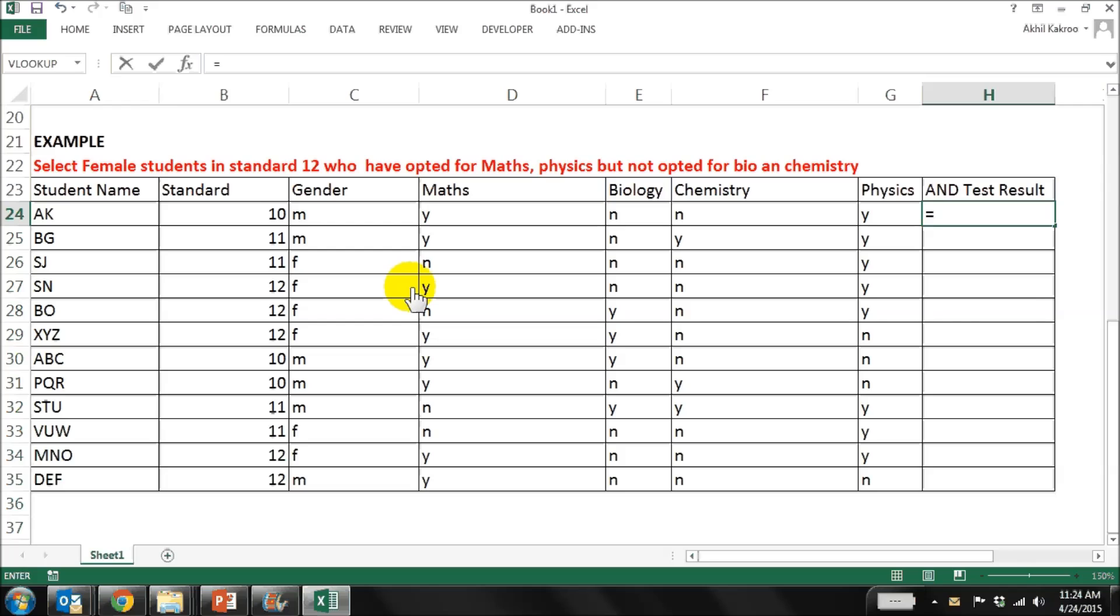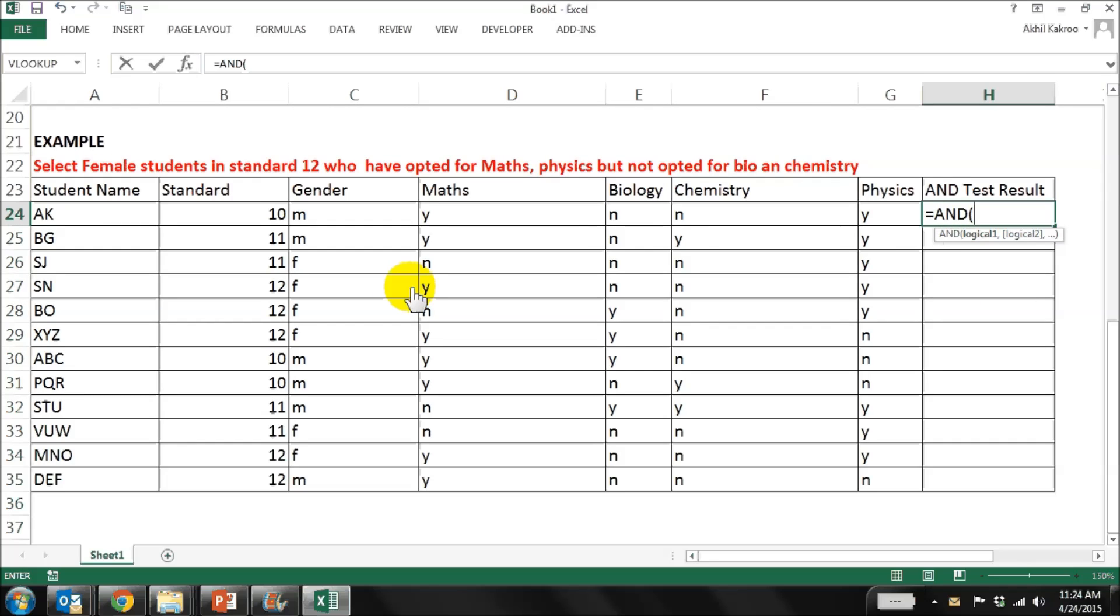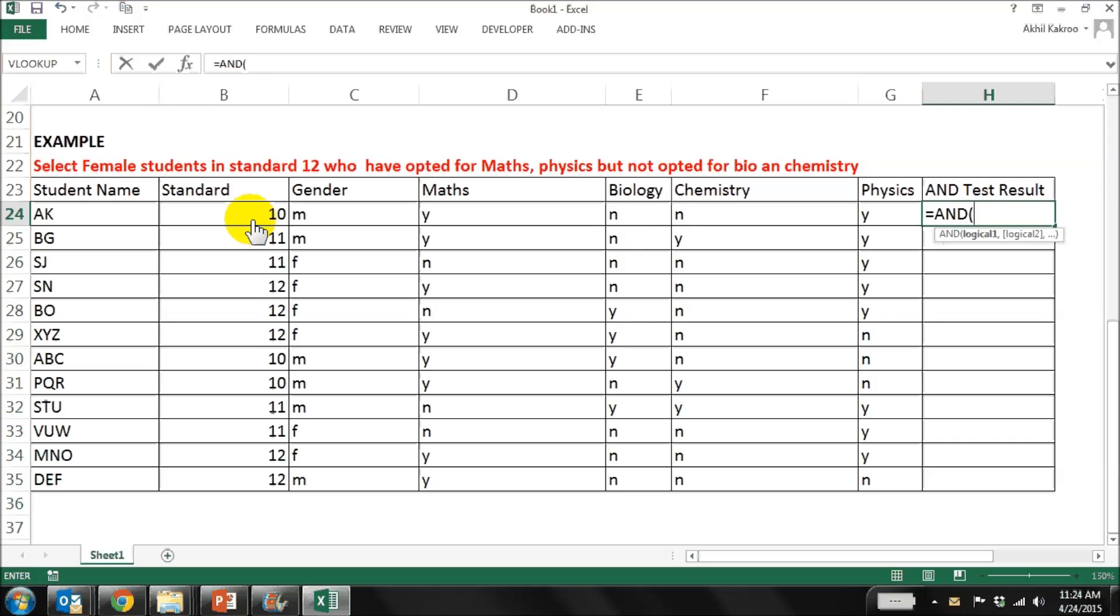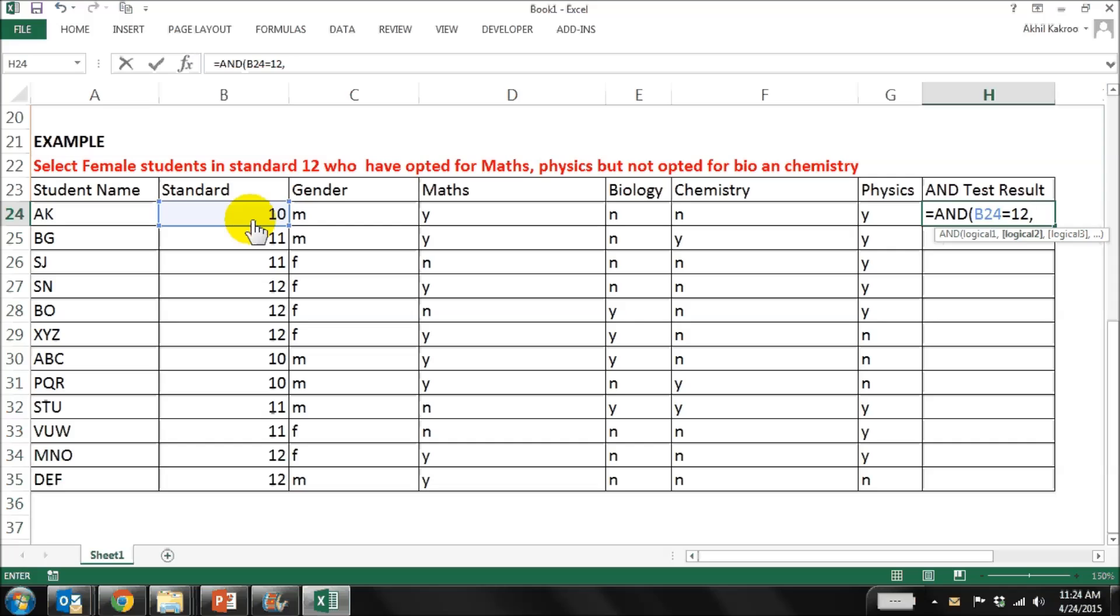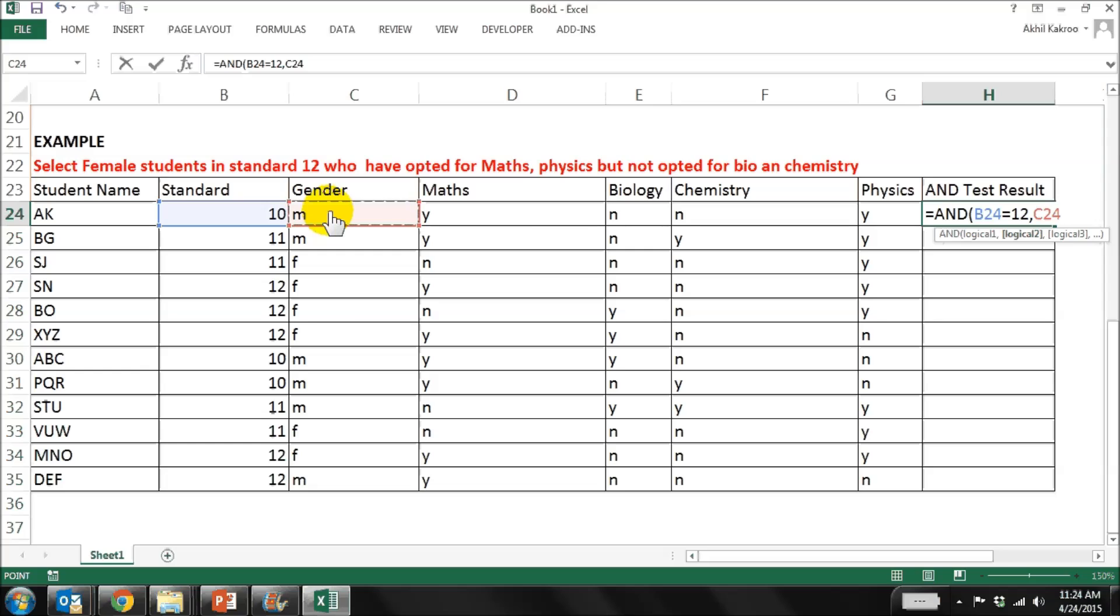So the formula is equal to AND, bracket start. Now let's look for the first logic. Do we have any logic for standard? It's 12 standard, so it's B24 equal to 12. That's our first logic. Now the second logic is for gender, it's female, so it's C24 is equal to female, comma.